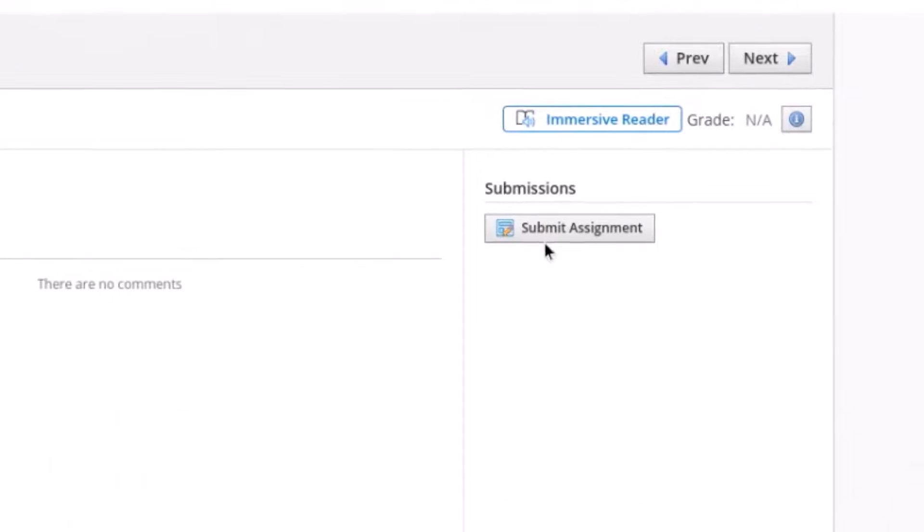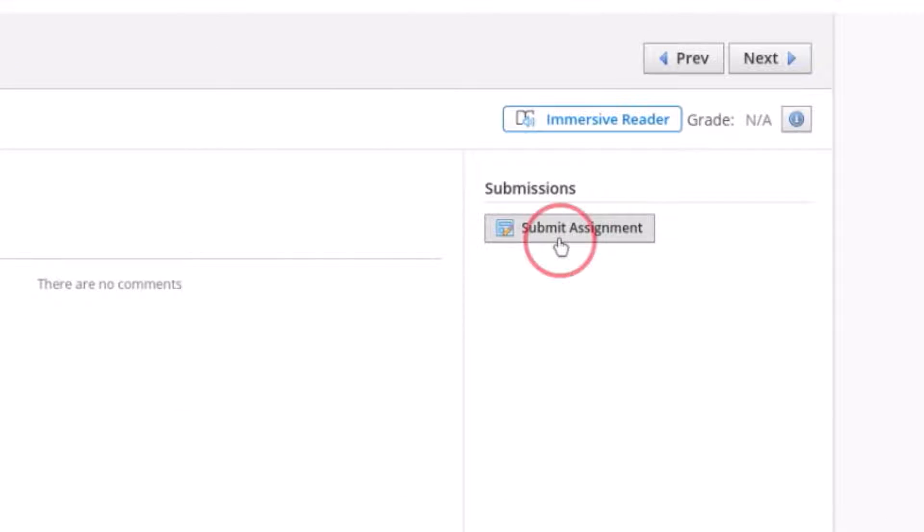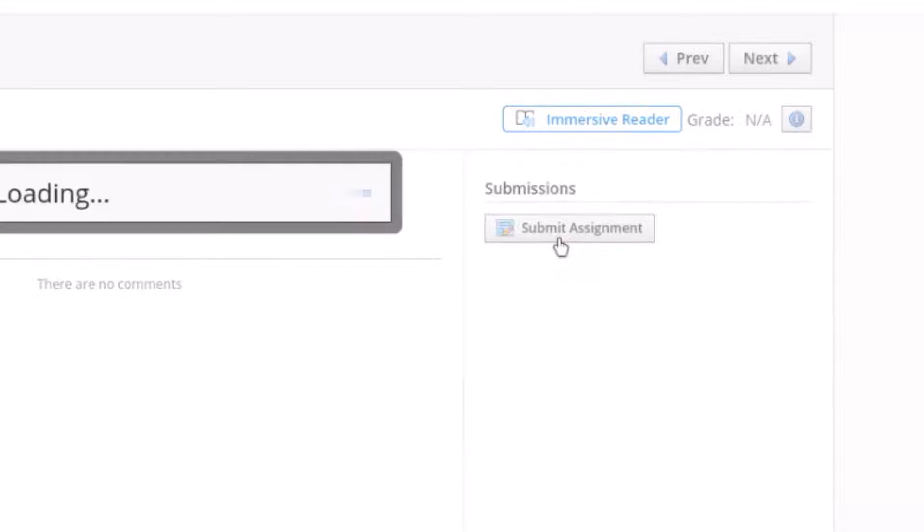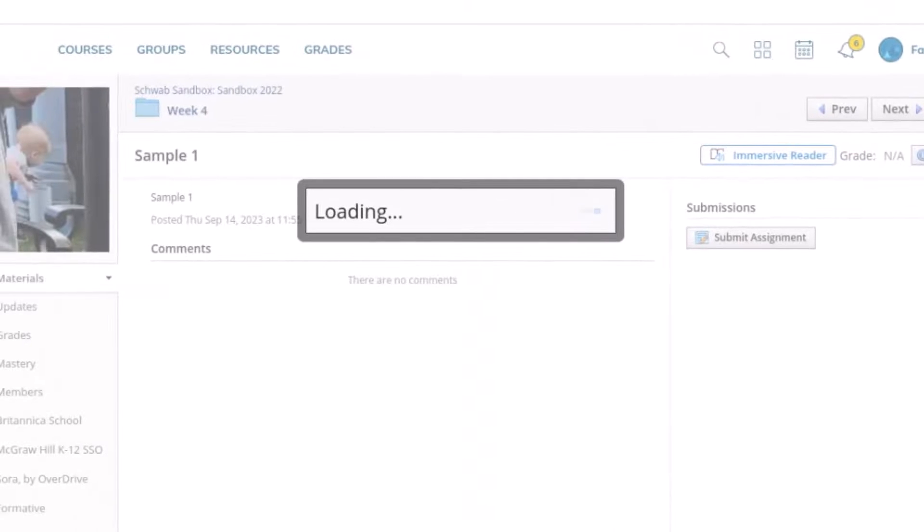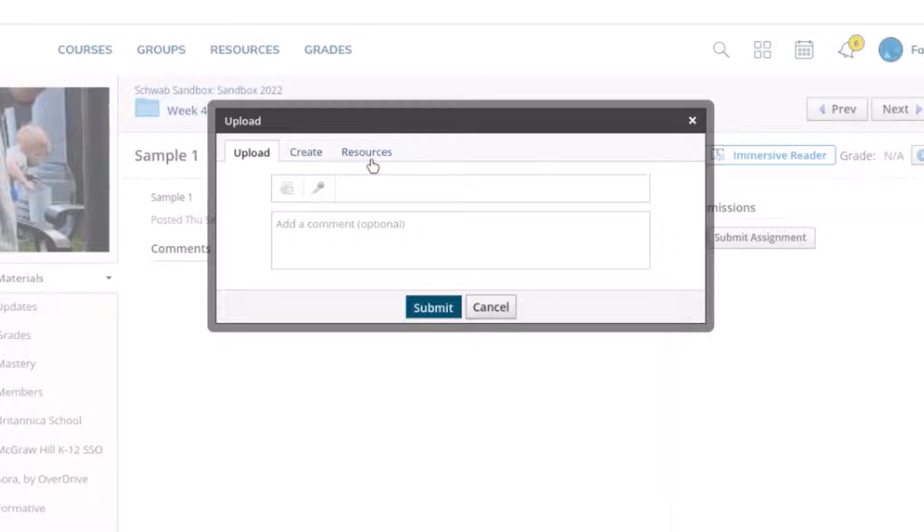And over on the right hand side I'm going to click on this submit assignment button. Once this box pops up I'm going to come over here to resources.